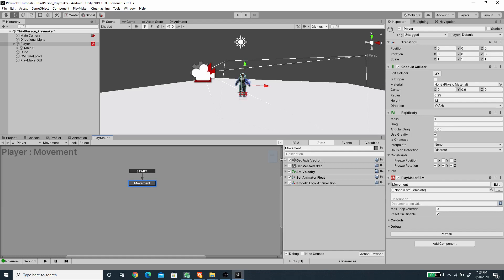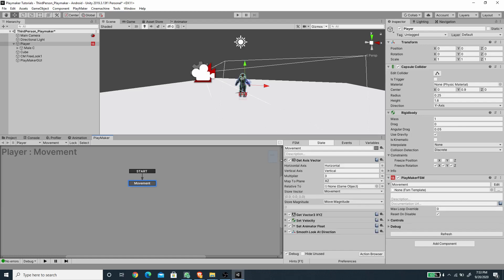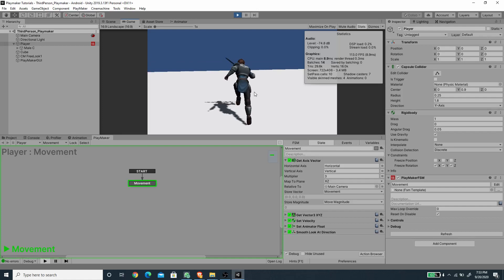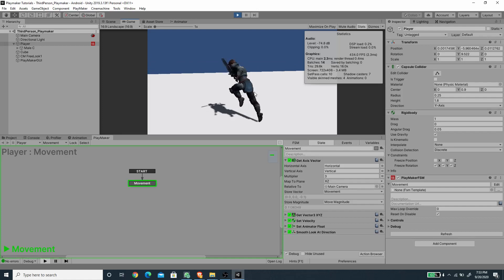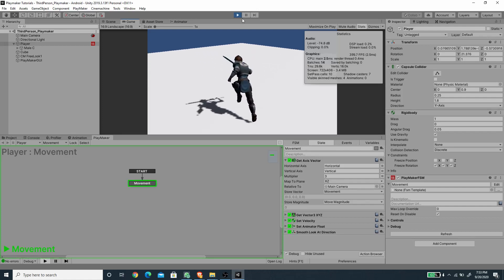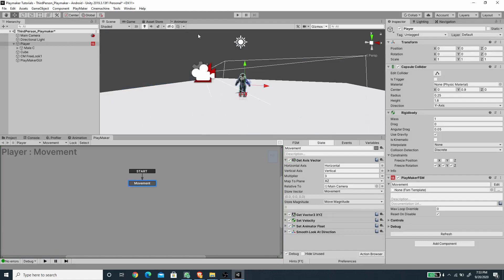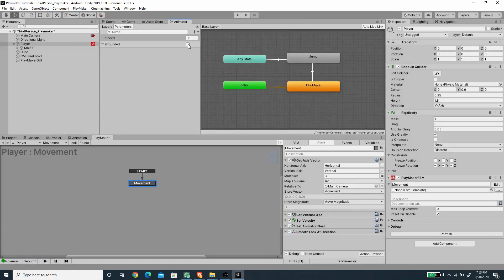In the Get Axis Vector action, I'll set Relative To to the camera game object so movement is relative to the camera. Pressing Play — the character is jumping because 'grounded' defaults to false, so let's check it to true to test. Now movement works correctly.